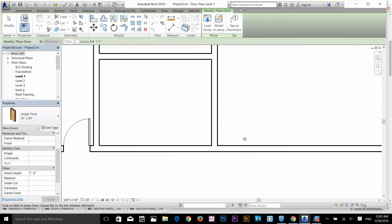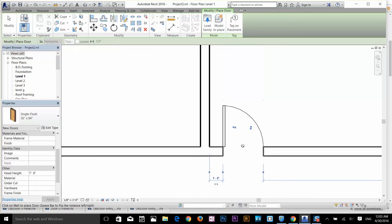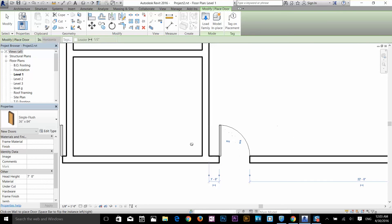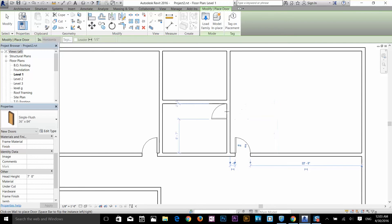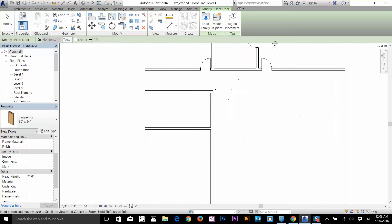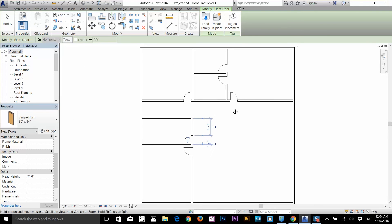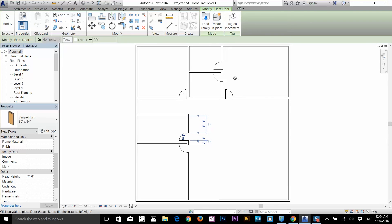Now let's add two more doors. I'll select my door command again. Down at the bottom you'll see the command says click on the wall to place a door, and spacebar to flip the door left to right. If I tap spacebar it will flip the door. I'll drop one door here, then press spacebar again and drop another door on this side, and one more door here. You can change dimensions later. Compared to AutoCAD this program is very easy to use and you can make a rough sketch in no time.